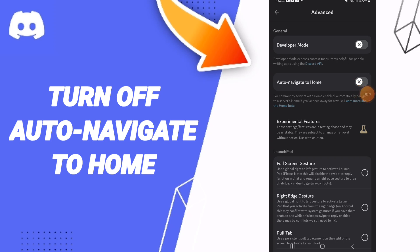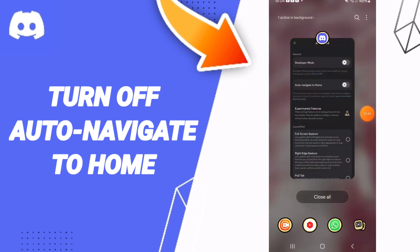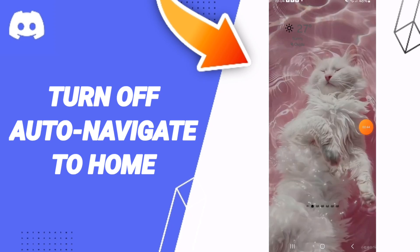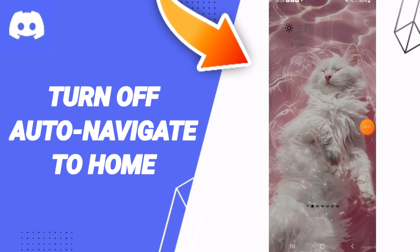So please don't forget to support us by liking and subscribing. See you next time in another video, and thank you for your attention and for watching.